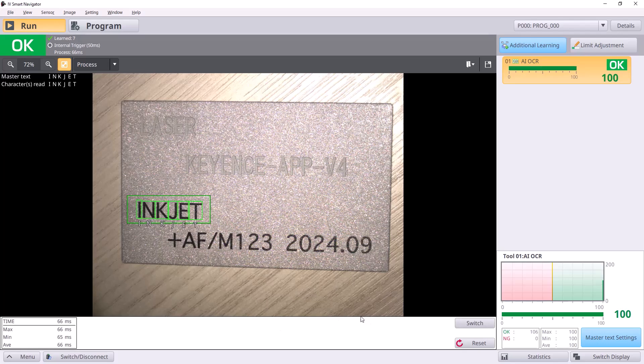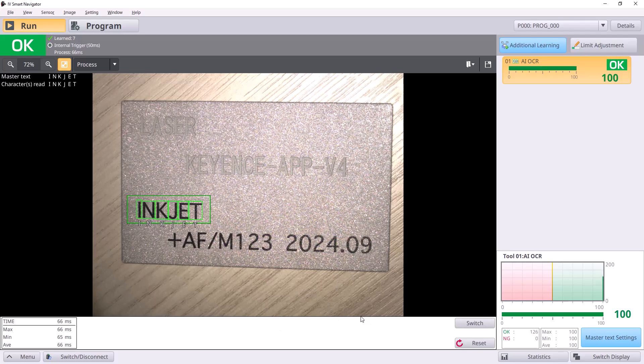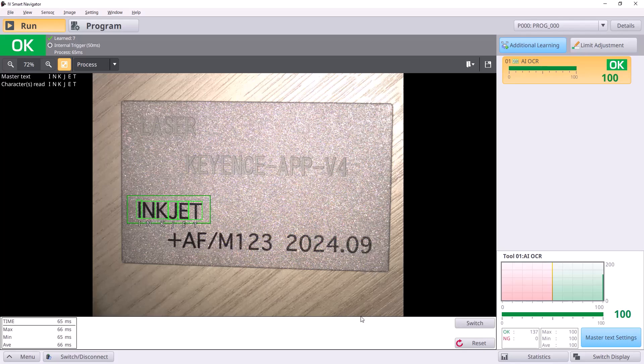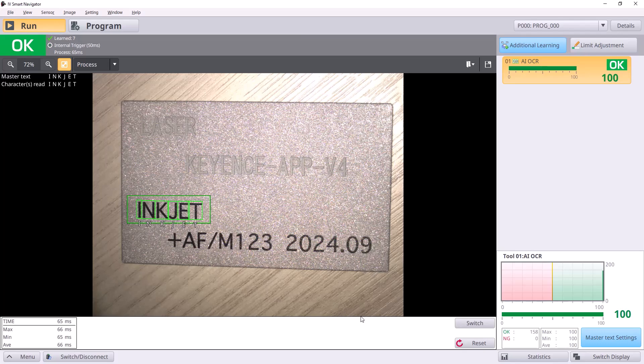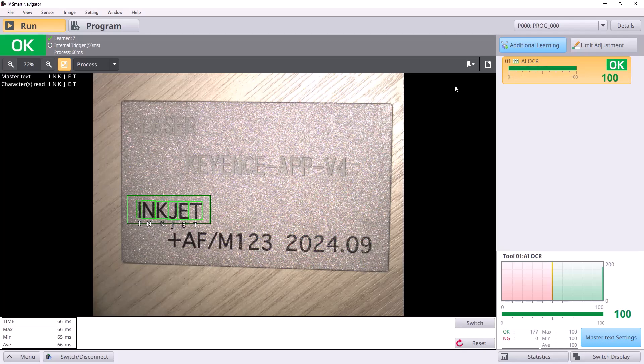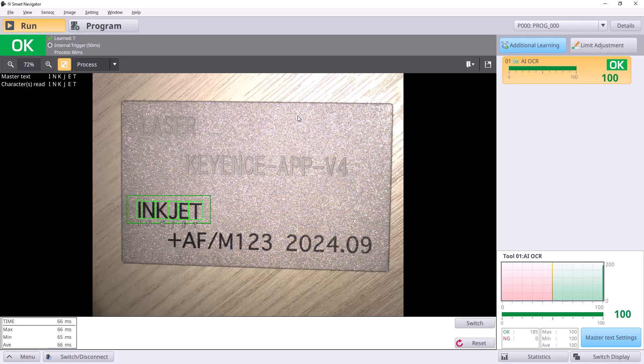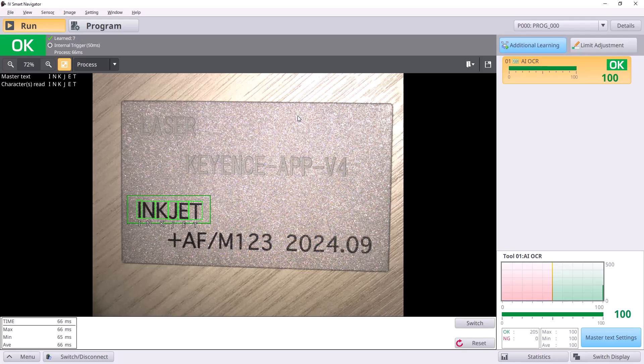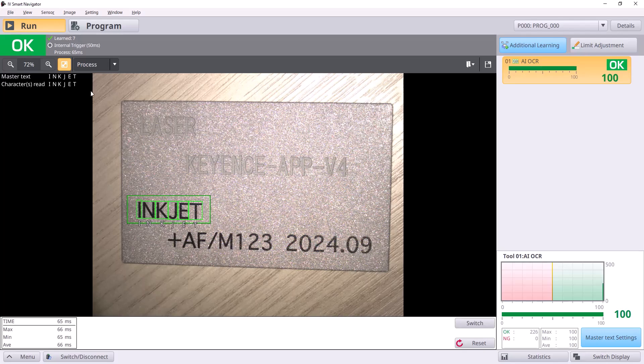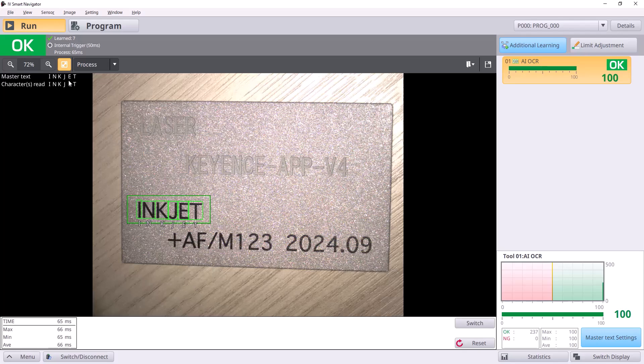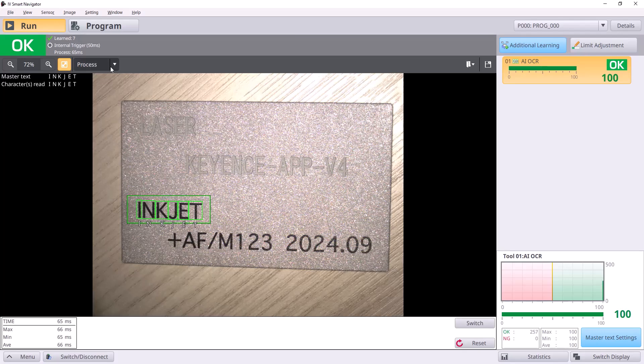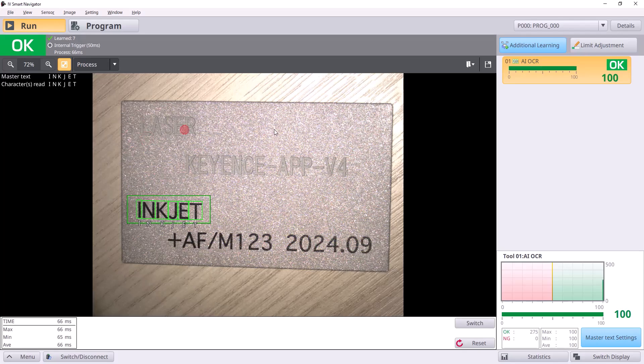Hello everyone, welcome back to another Keyence IV4 training video. Today we're going to be covering changing the master text of your AI OCR tool over Ethernet IP using an Allen Bradley PLC. As you can see, our master text right now is inkjet, but we're going to actually change that so that it reads laser and we're able to read that.